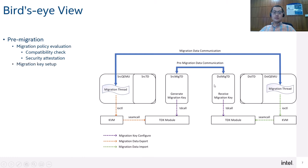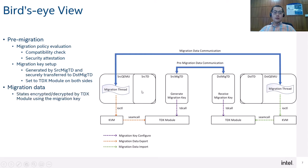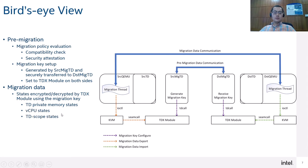Another thing is the migration key setup. There is a key used throughout the migration. The migration key is generated on the source micro TD and set to the TDX module using a TD call. The key is also securely transferred to the destination side micro TD, establishing a secure communication channel between the micro TDs on source and destination. The migration key is used by the TDX module to encrypt and decrypt migration data. The states to be migrated include TD private memory states, TD vCPU states, and TD scope states.